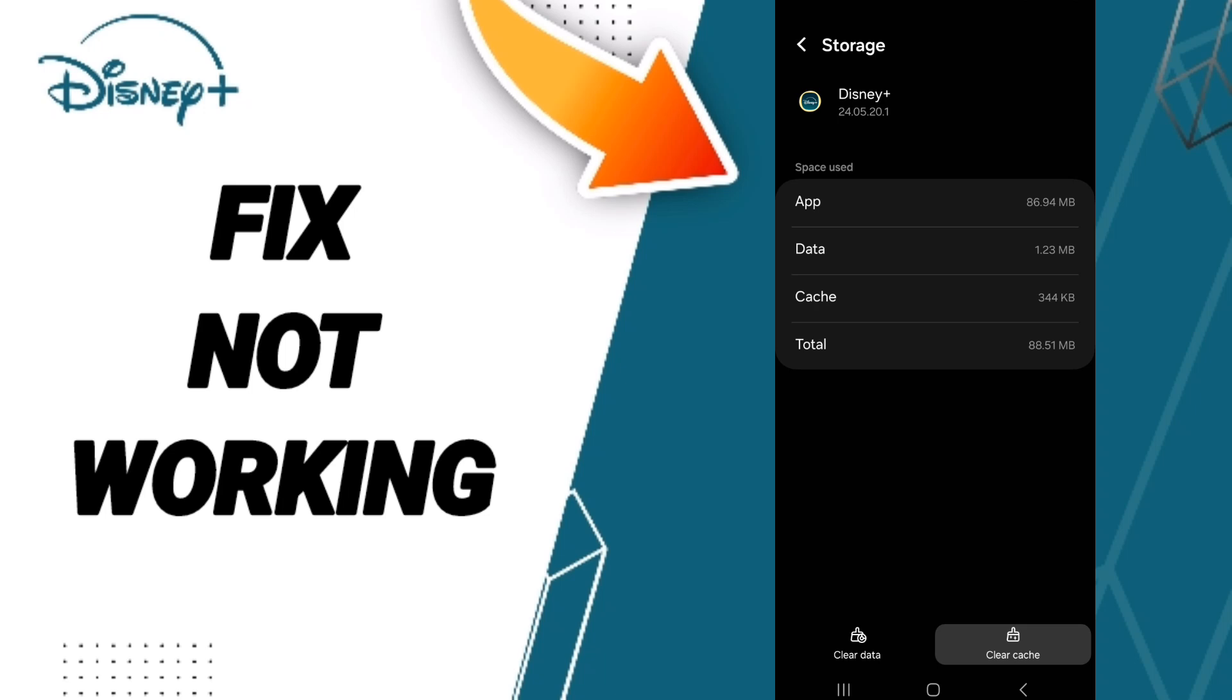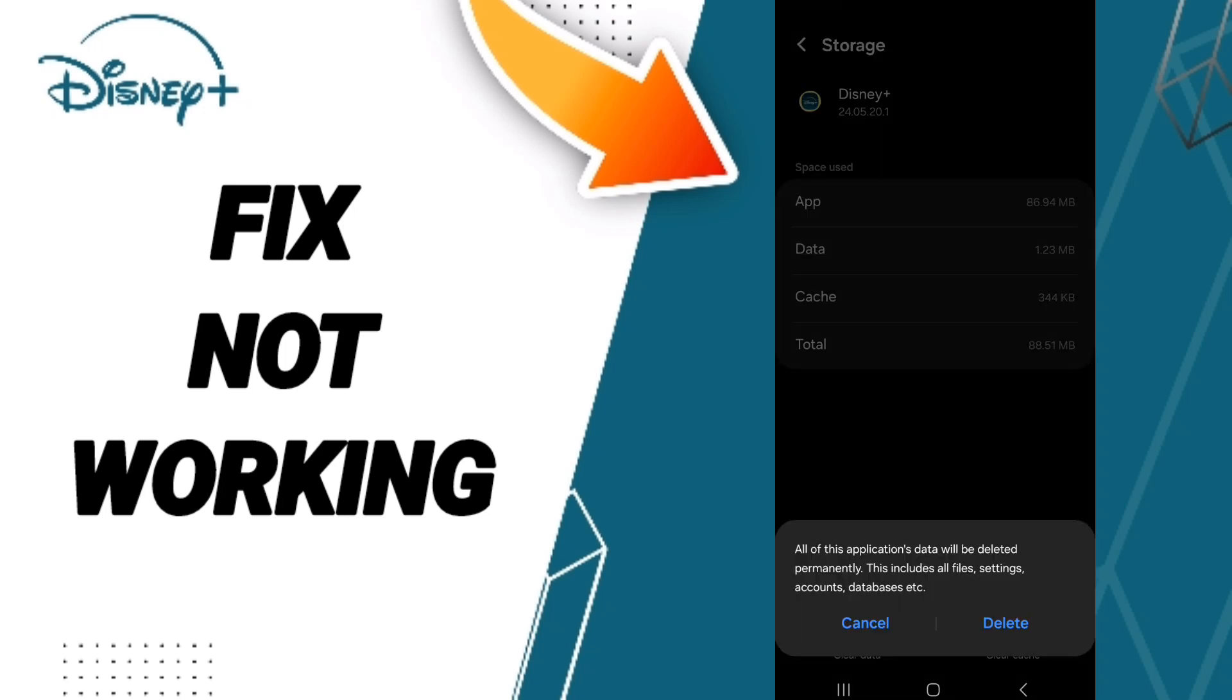Then you can click Clear Cache. Don't click Clear Data because that can delete your account.